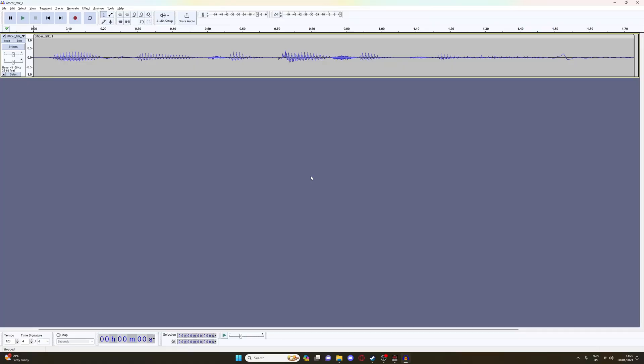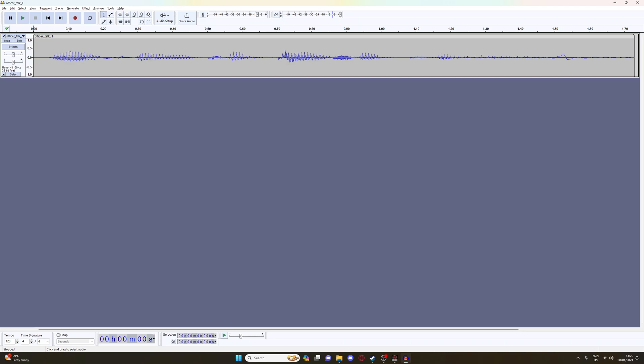All right, so welcome to Audacity. In front of you is the script that the officer will be saying. So I'm just going to quickly play it for you. Welcome to basic training. There you go. Very boring and bland. I'm sure yours will be a lot better than mine.